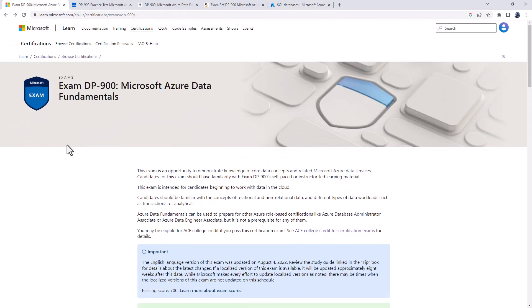So, this is the DP900 exam. It's a great starting point for anyone interested in data and analytics on Microsoft Azure. Now, if you are interested more about Microsoft Azure generally, then you should have a look at the AZ900 exam. And there will be a video on the end screen, which you can click on.